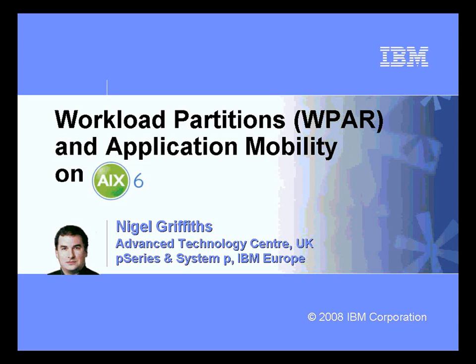This movie is about Workload Partitions, or WPAR for short, and Application Mobility, where we move these WPARs between machines. This is all part of AIX6.